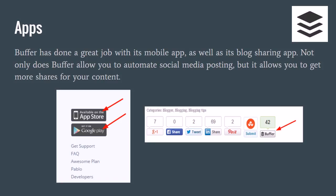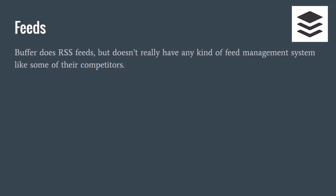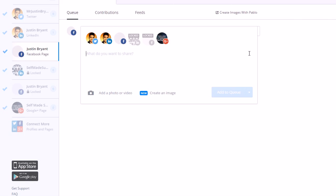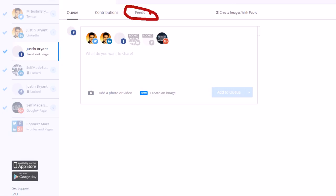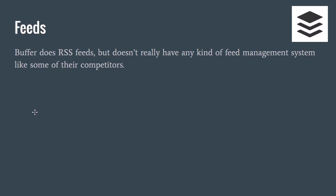As far as feeds go, they have the RSS feed. As you can see here, you can click on the RSS feeds and it pulls up different feeds from your favorite websites that you can pull from and add to your queue if you want to share other people's stuff and not just your own all the time, which is probably a good idea to do.